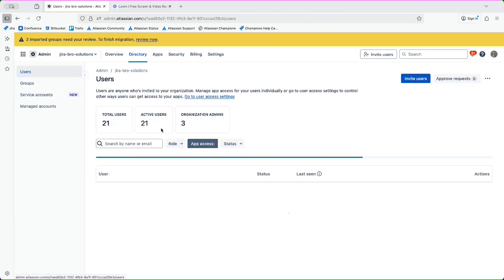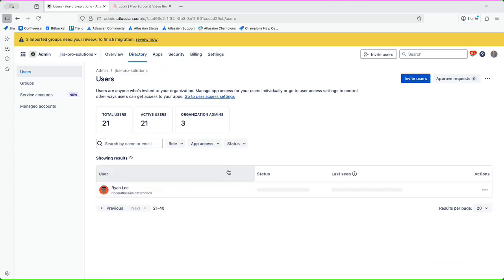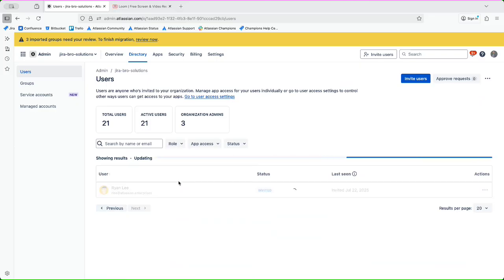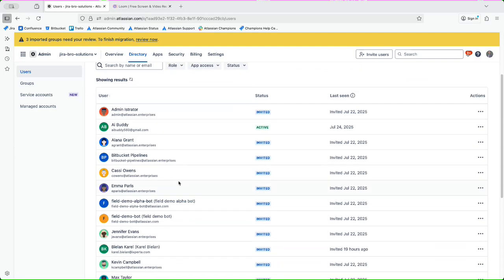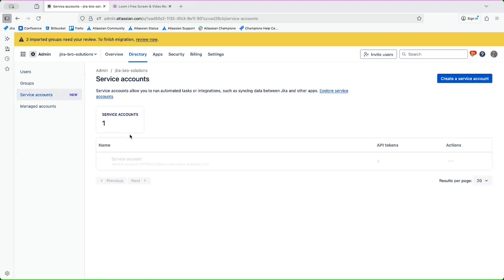But if you go to users right now, and if we actually go - do I have some of them? Not really, but I have the service accounts right here.